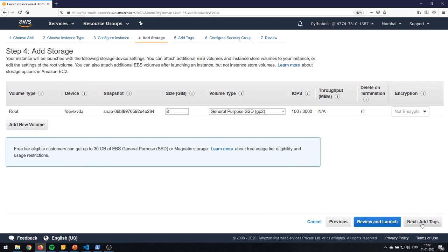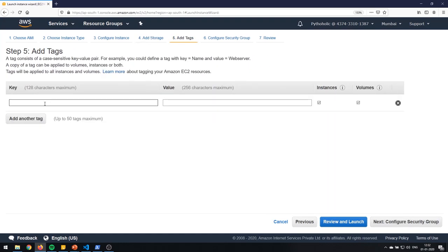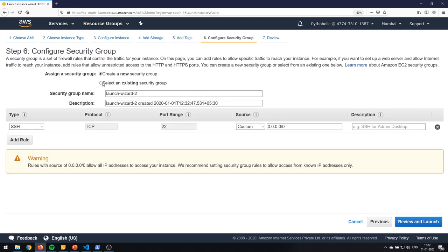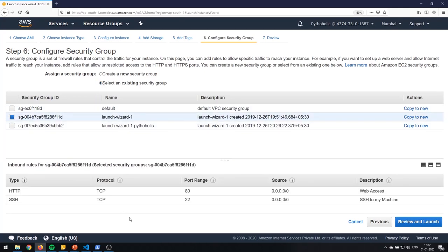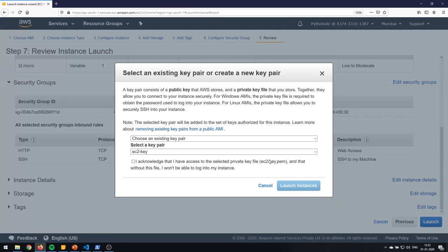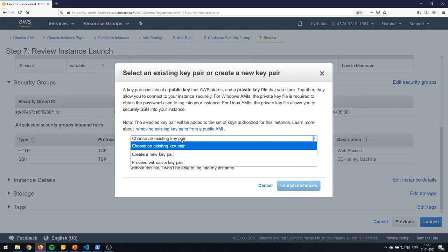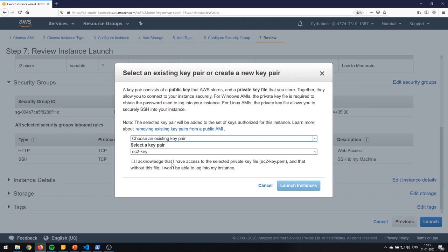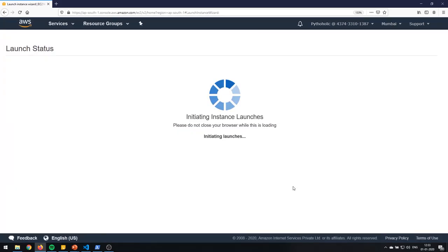I'll go for the T2 micro, which is the free tier one. Nothing to configure here — we have the basic settings already there. We need to add the key pair. I'll go ahead and choose the existing one that I already have, and then review and launch. Here you acknowledge that you still have the private key with yourself and haven't lost it, so that you can connect to the EC2 instance from your terminal.